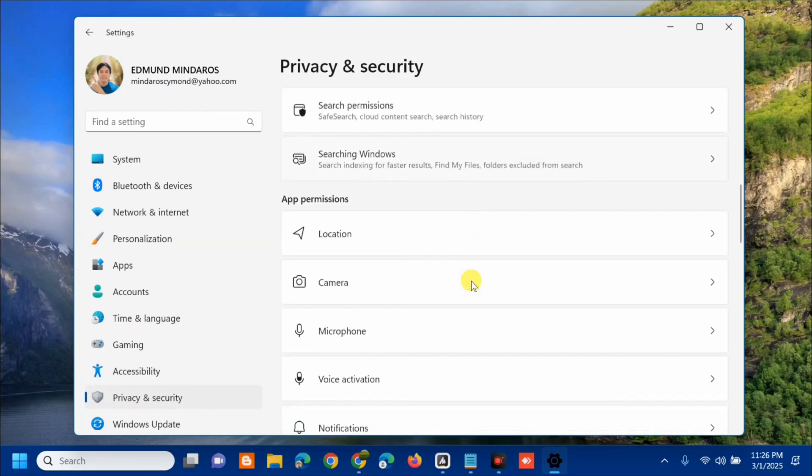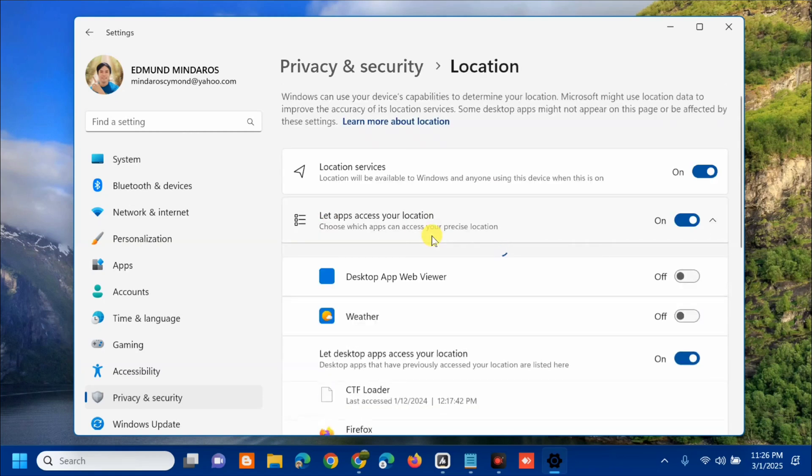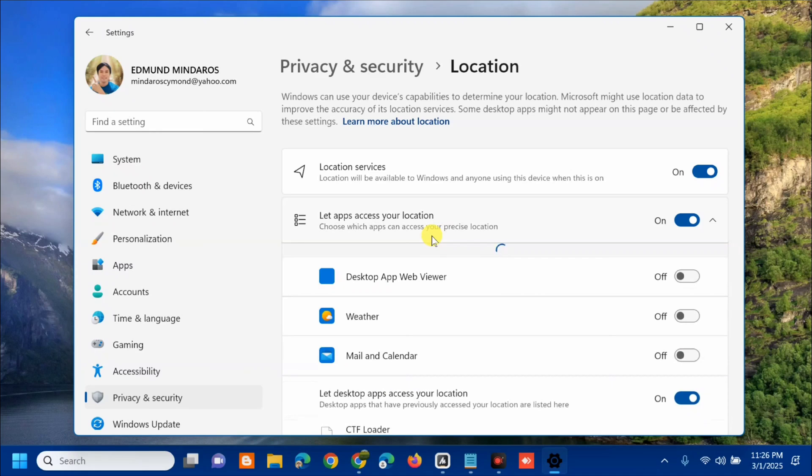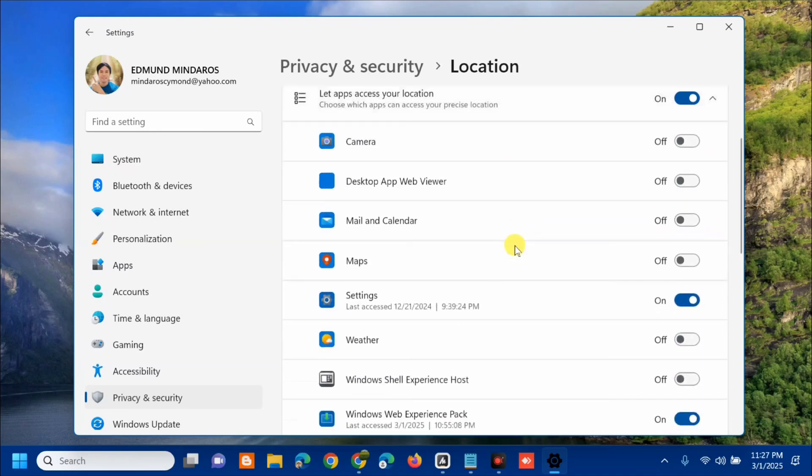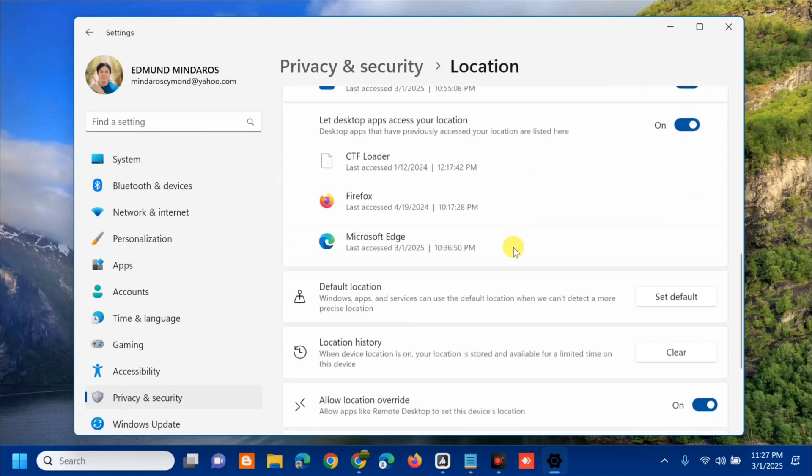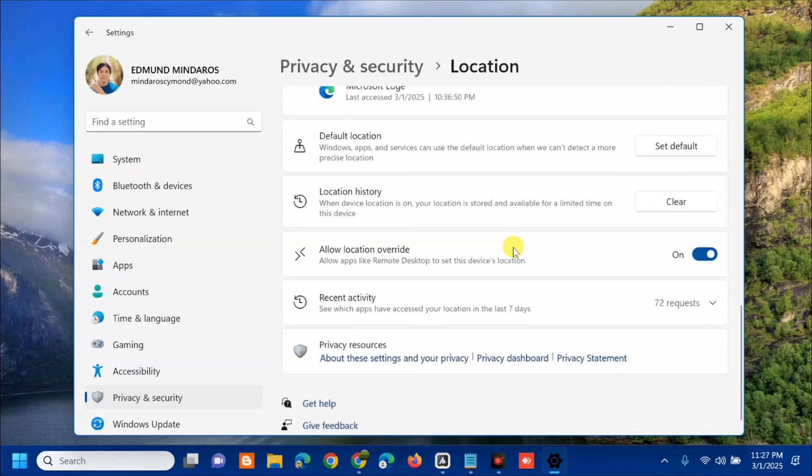Next, you can see Location, then click it. Here at Location, you need to scroll down again and find Location History.